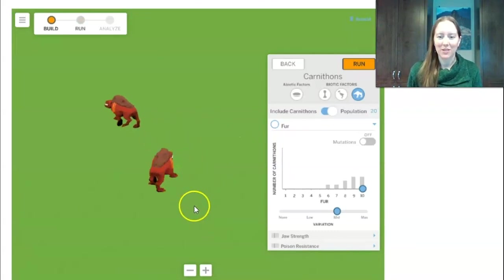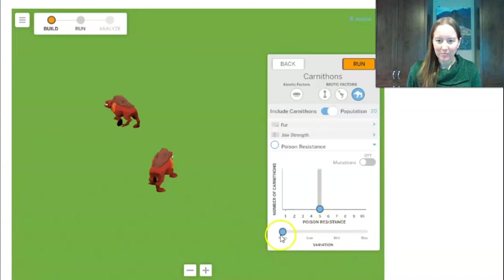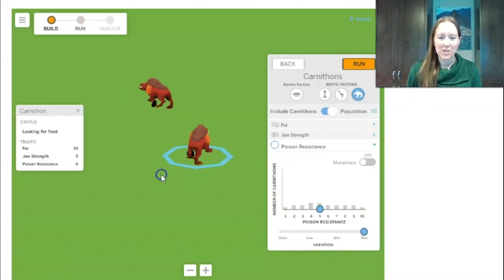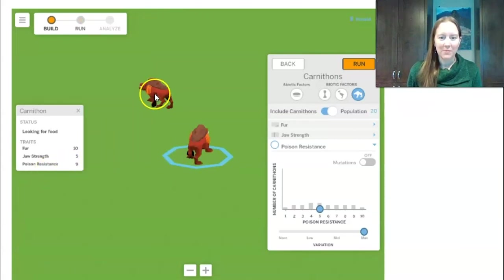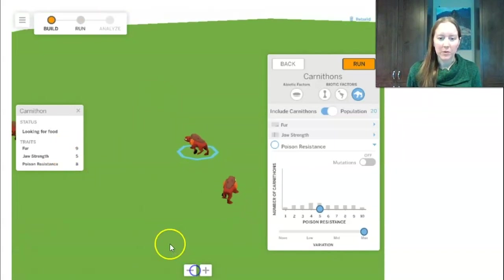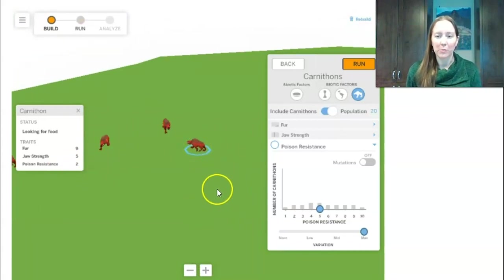Our last challenge with the carnathons is to have the maximum variation possible. I select poison resistance and move to maximum variation. They each have a different level of poison resistance — this one's level nine, meaning it can withstand a lot of poison. This one's eight, also high resistance. Some might have poison resistance two, meaning they can't stand up to much of the ostrilope poison.